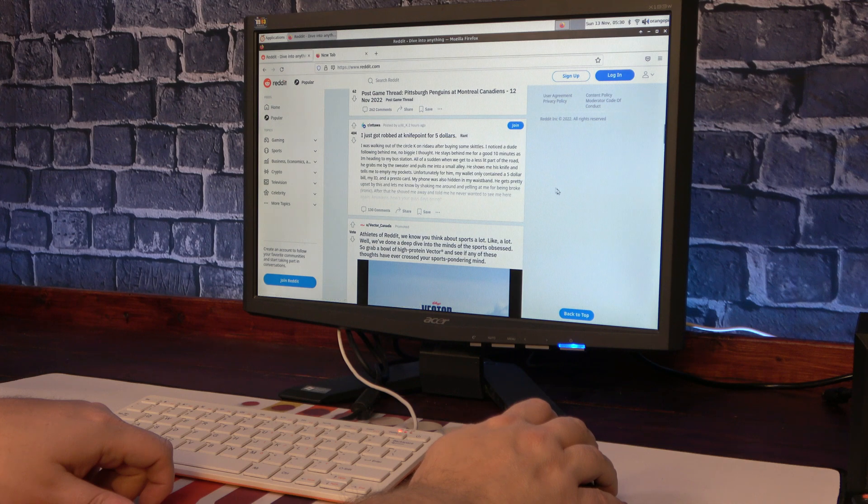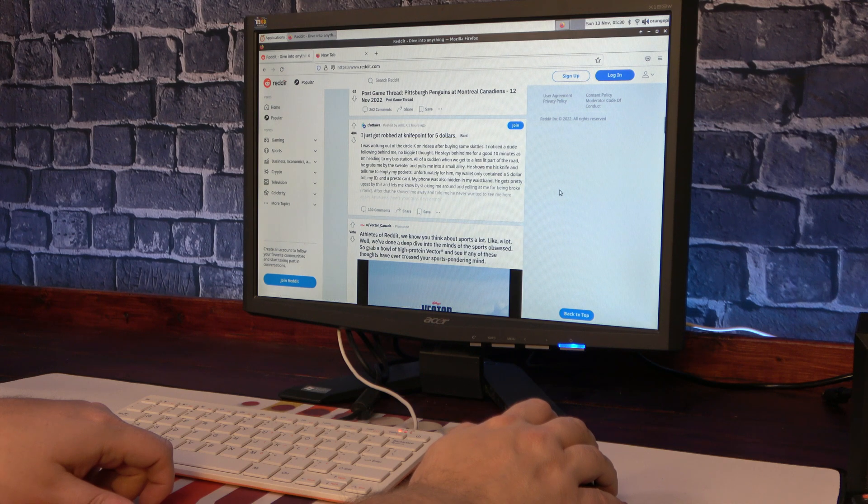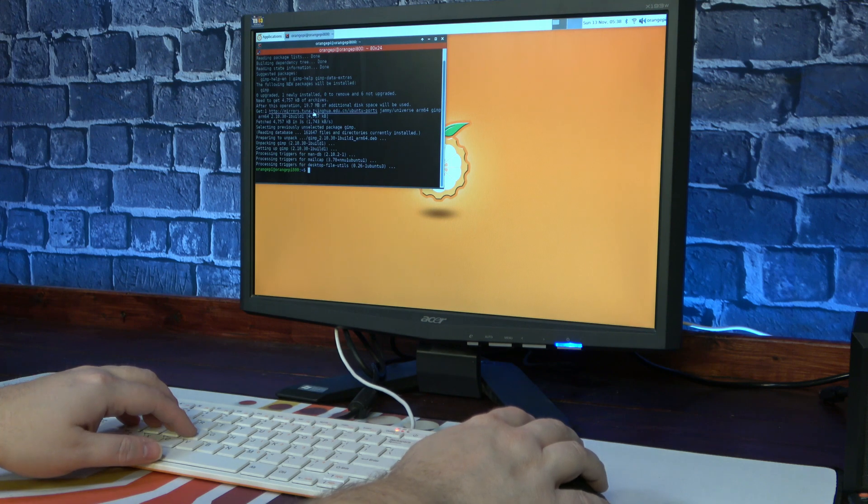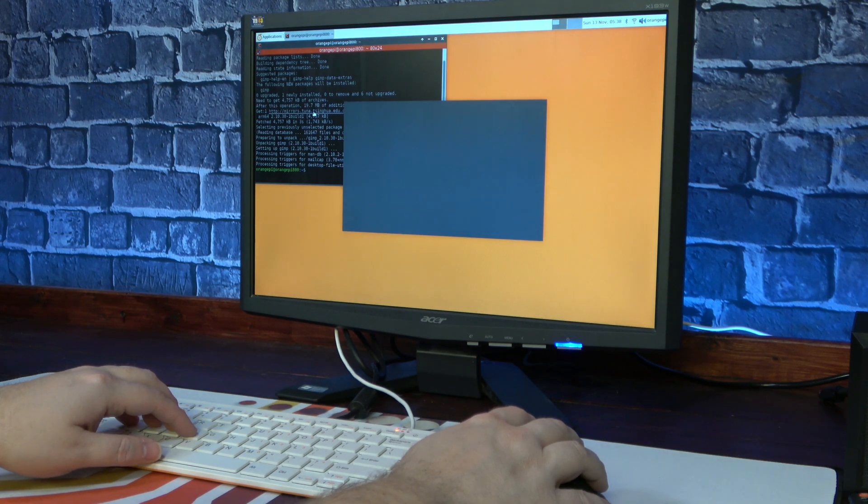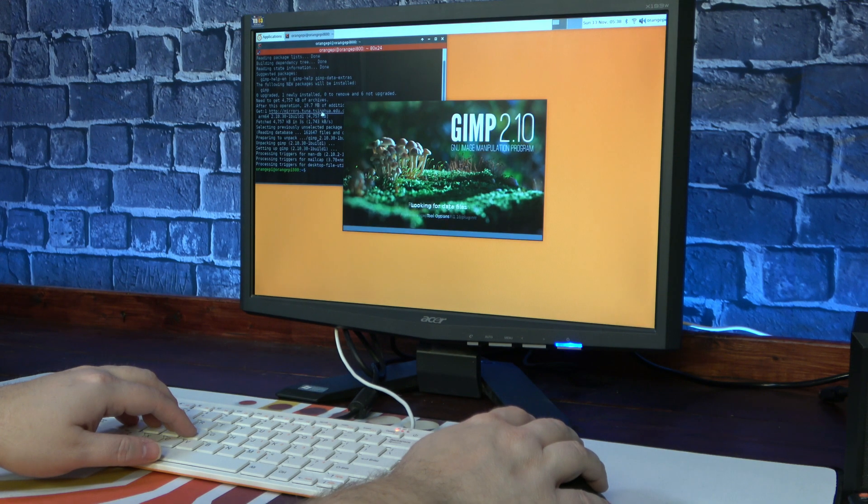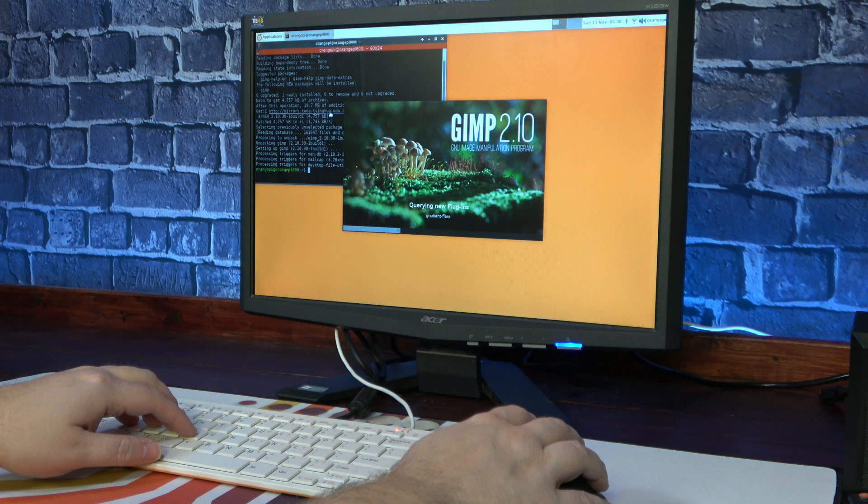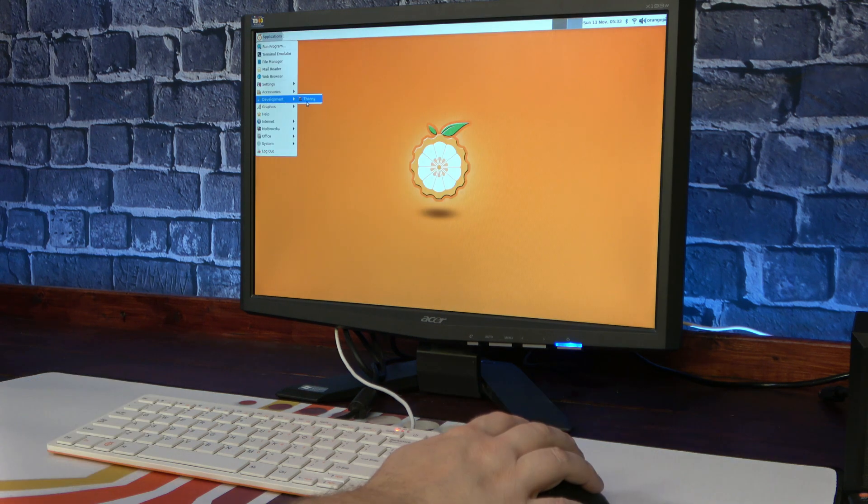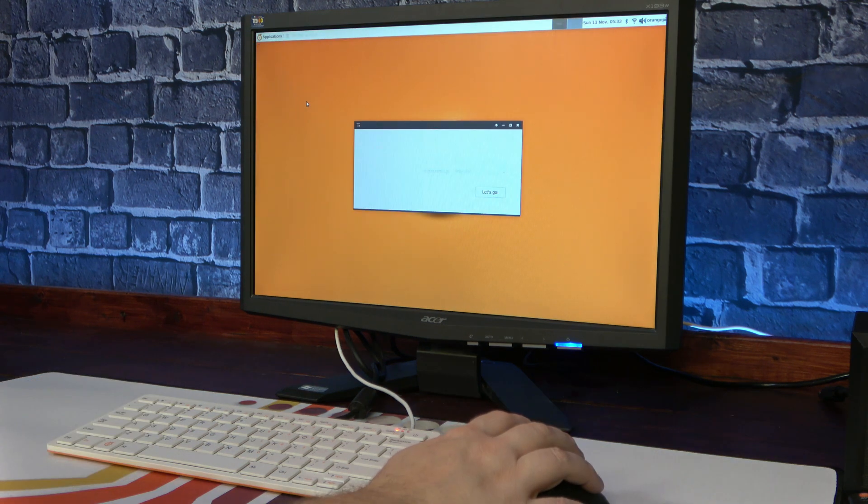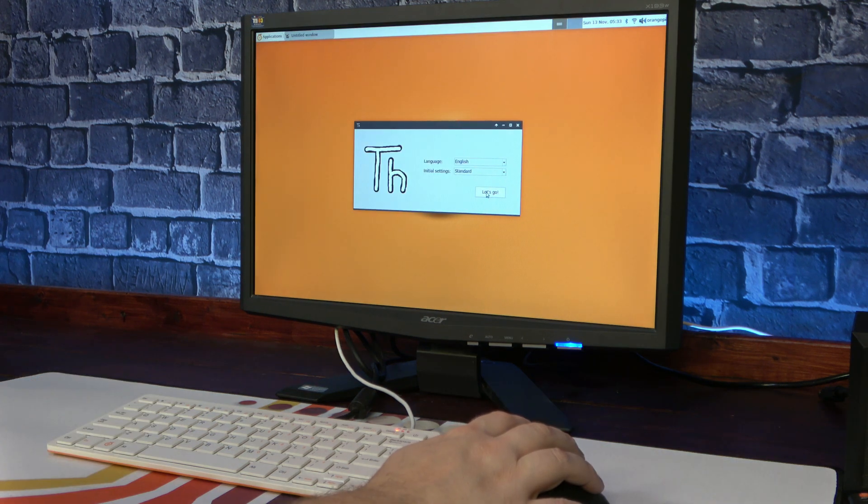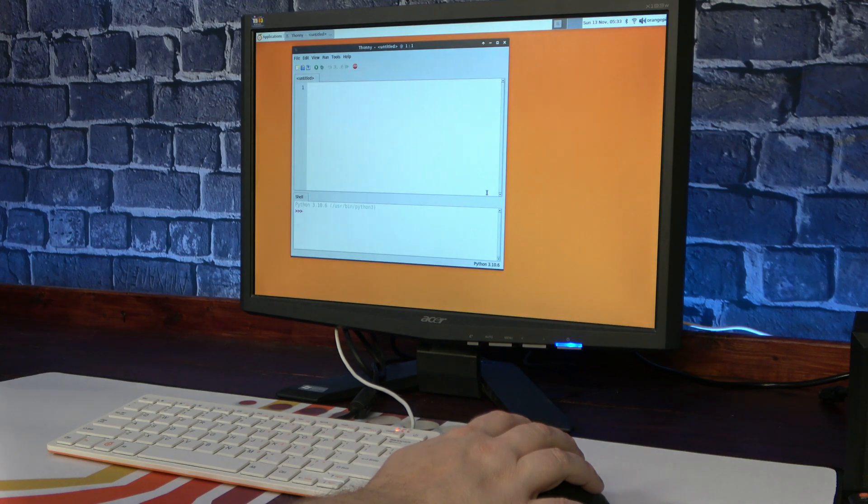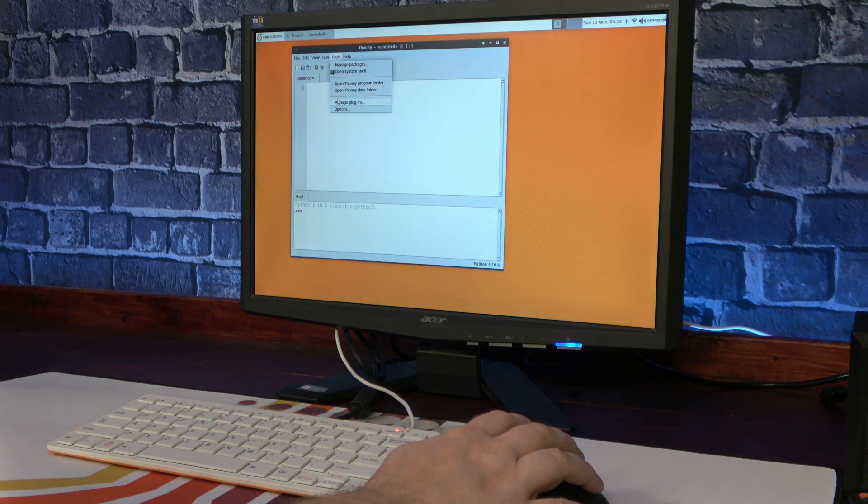I ended up fixing the default web browser issue by reinstalling Chromium from the command line. I also installed GIMP and LibreOffice from the command line as well, two programs that failed to install from the Softee menu. And of course I installed the Thonny IDE, so you could use the Pi 800 to do some MicroPython coding for your Raspberry Pi Pico if you so desired.